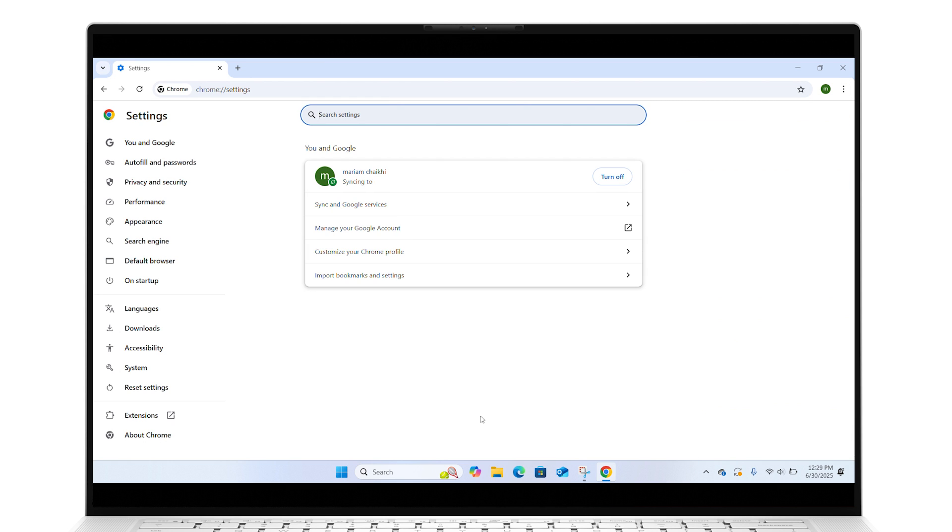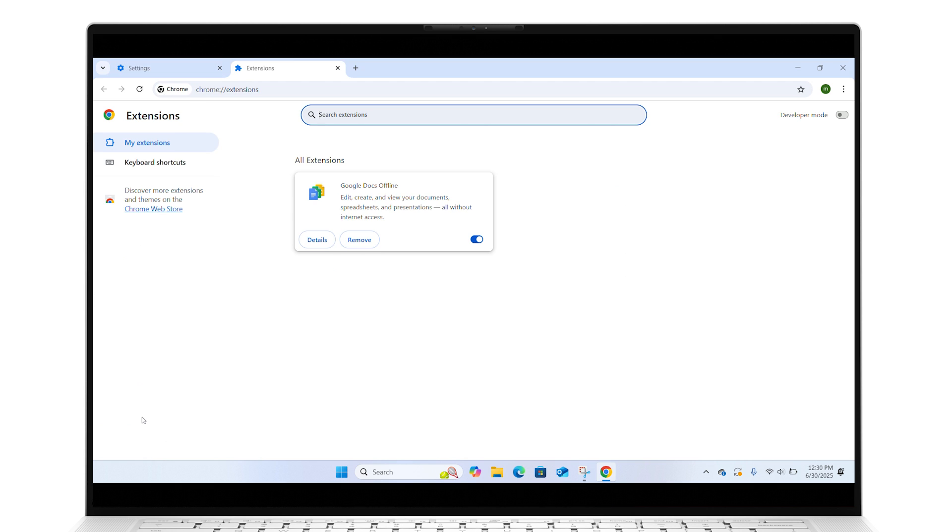Click on Extensions to see all the extensions installed on your browser. Remove the ones you don't want by clicking Remove. Confirm the removal on the prompt that appears.